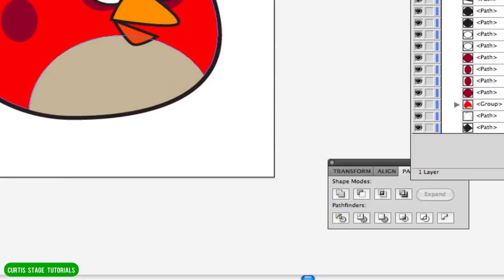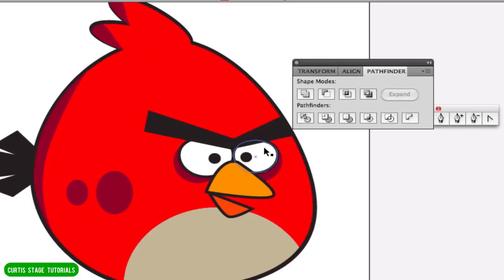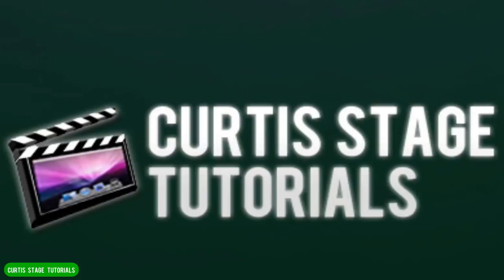This has been a tutorial in Illustrator on using simple shapes to create drawings, and also using the Pathfinder to cookie-cut objects so we can create better drawings using simple shapes. Thanks once again, and we'll see you next time.